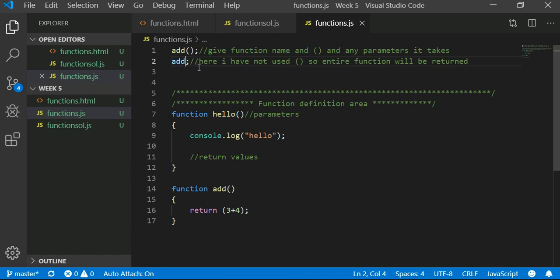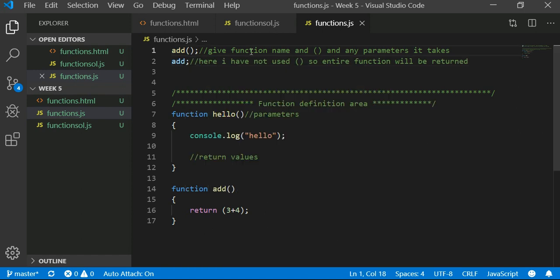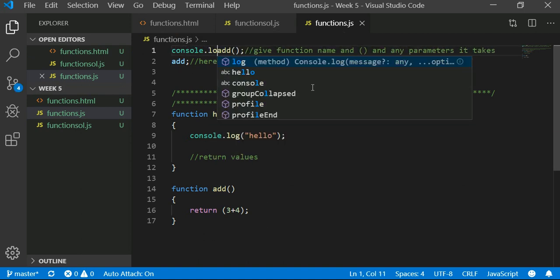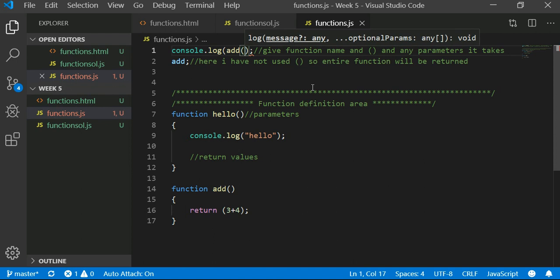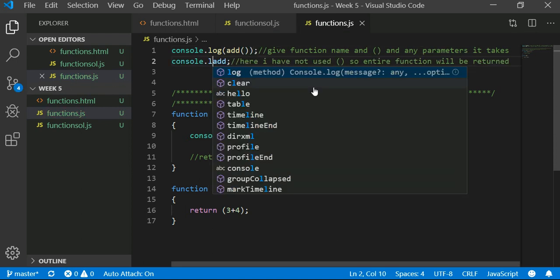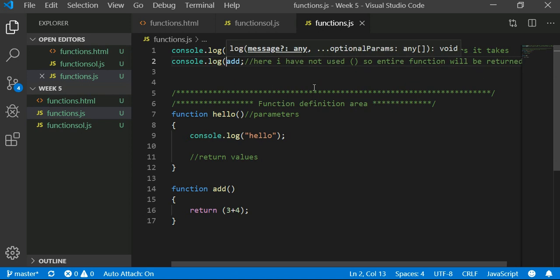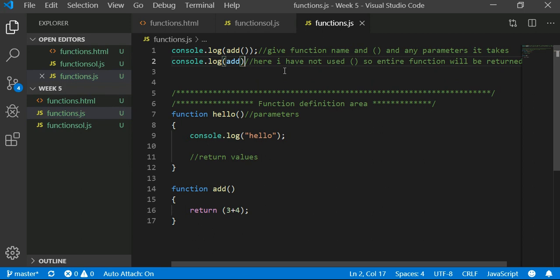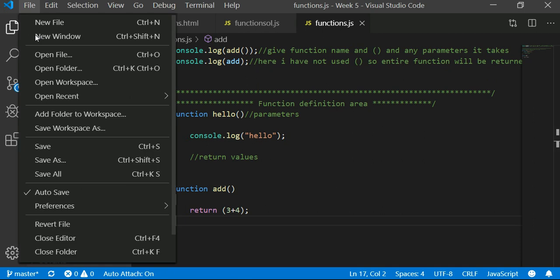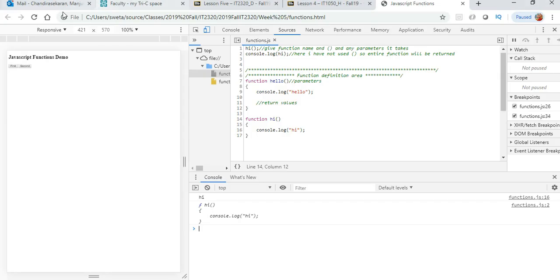So if I say add versus add with parentheses, I want to write both to console. The difference between these two lines is just the parenthesis.